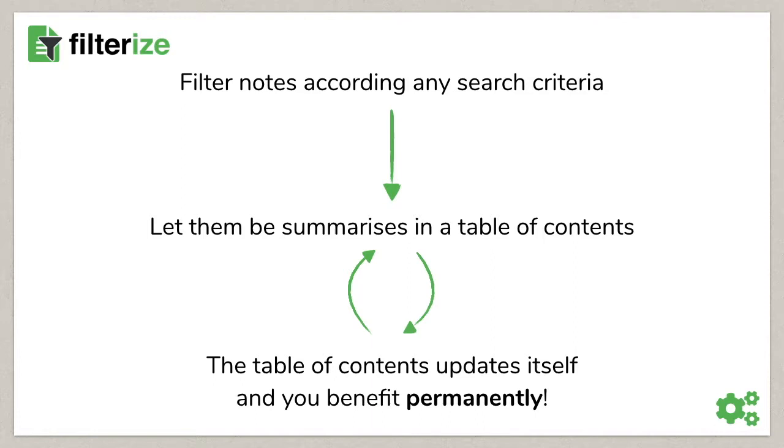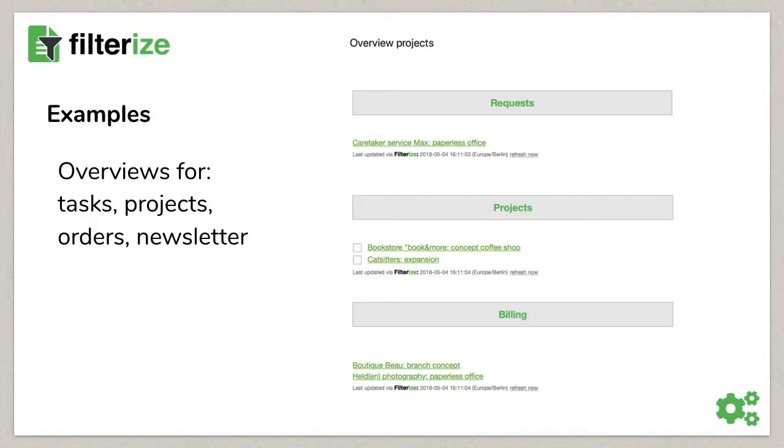And you can also include as many table of contents in each note as you like. Just some examples. You can get overviews of your tasks, projects or the status of orders. Or you can get up-to-date overviews of articles or other research material that you collect in Evernote.